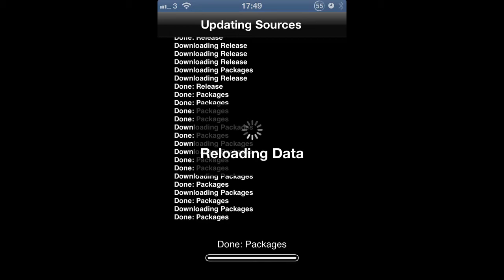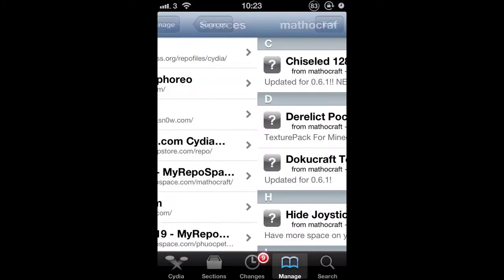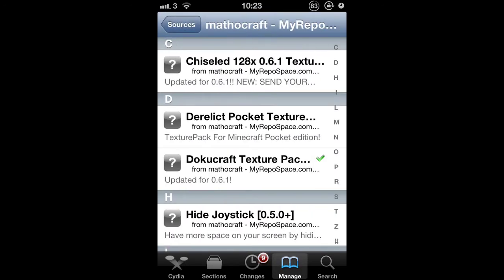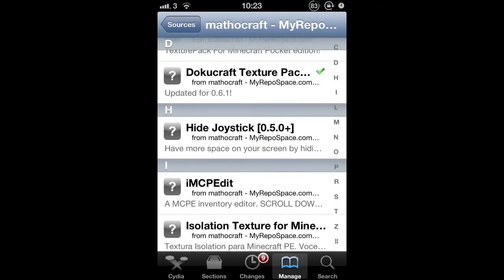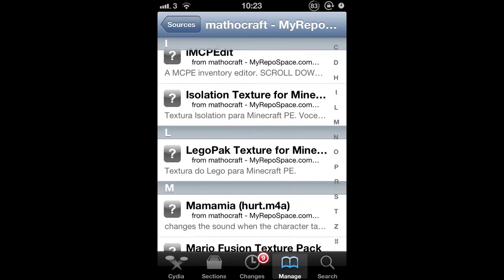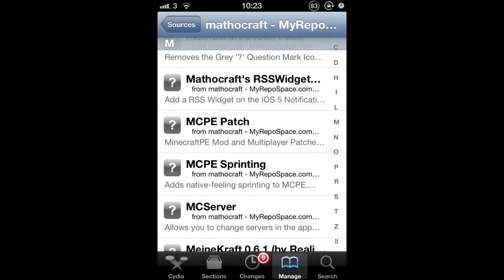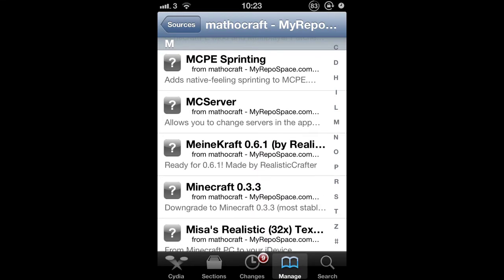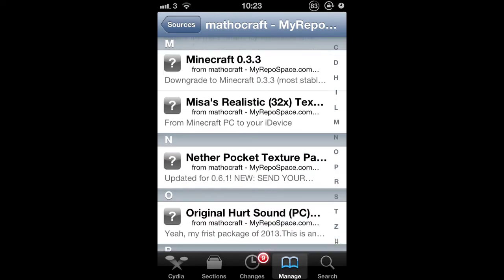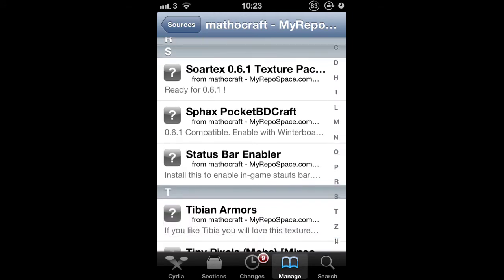When you've installed the source and it's been added, you can scroll through and there are loads of different texture packs. You can see some quite well-known ones like Dokucraft and Mesa. Personally, I like Dokucraft the most so I was just going to go and download that one.